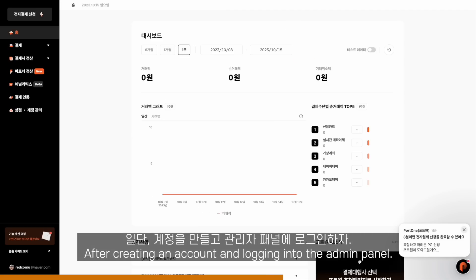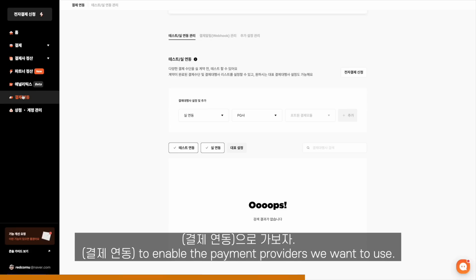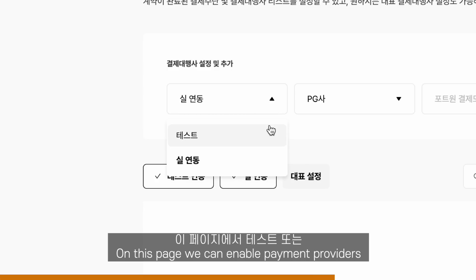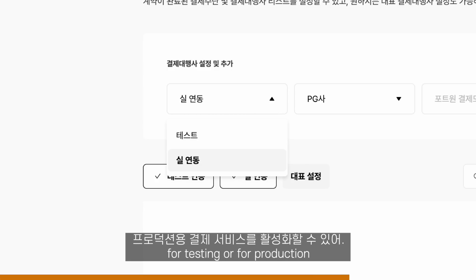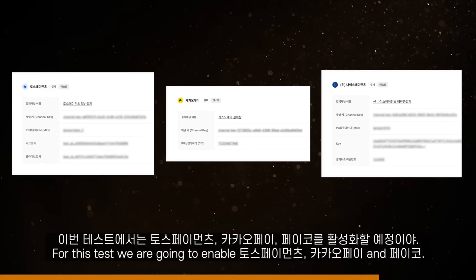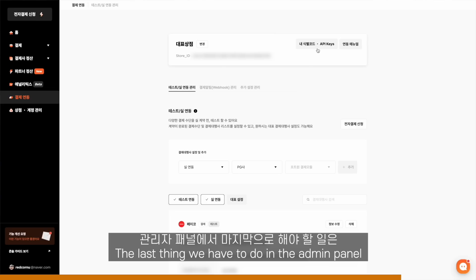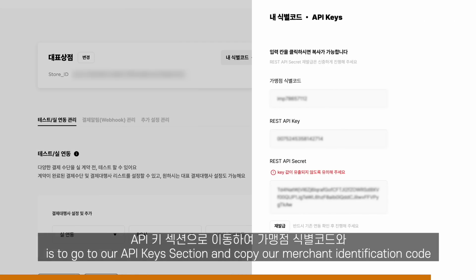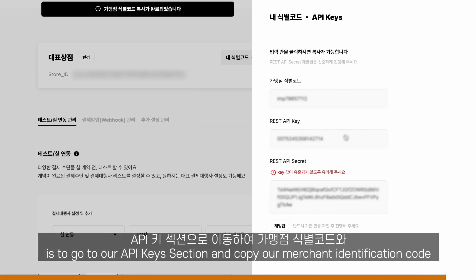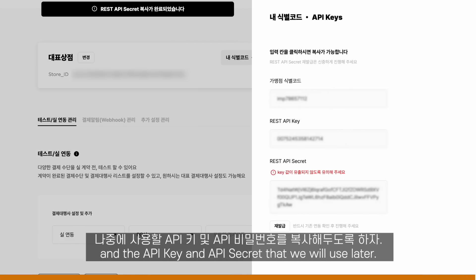After creating an account and logging into the admin panel, we will go to integrations to enable the payment providers we want to use. On this page, we can enable payment providers for testing or for production, and as you can see, there are many of them. For this test, we're going to enable Toss Payments, Kakaopay, and Payco. The last thing we have to do in our admin panel is go to the API key section and copy our merchant identification code, API key, and API secret that we will use later.